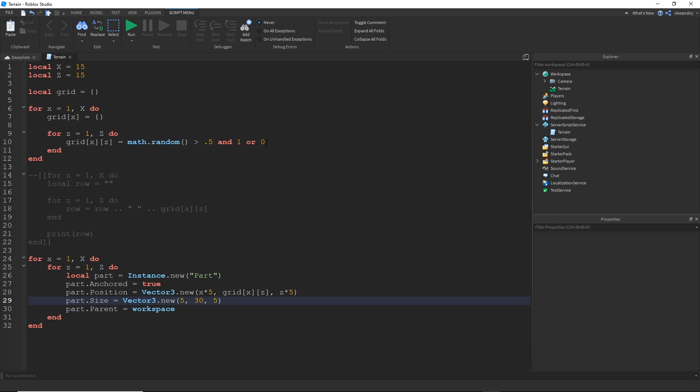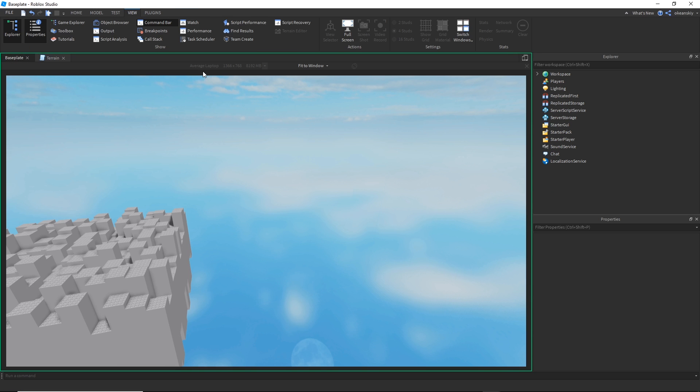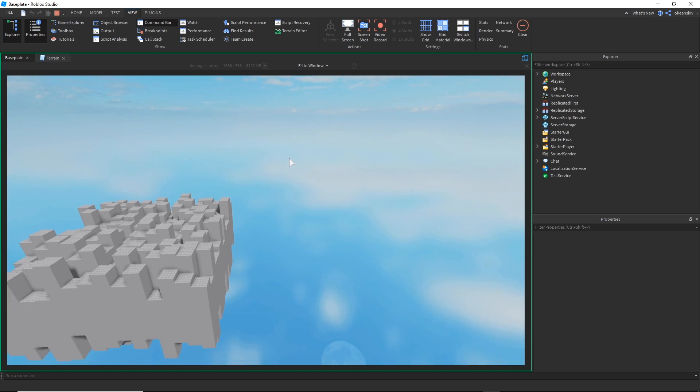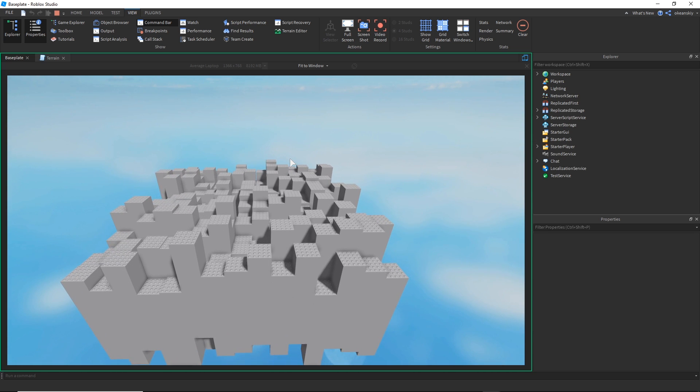We want to make this just like completely random. Every single part just has this completely random number. I'll do something like math.random times 15. Go ahead and run that. And as you can see, we now have some parts that are just completely at random Y values. Of course, this isn't quite terrain, but it is technically random, so we do have that so far.